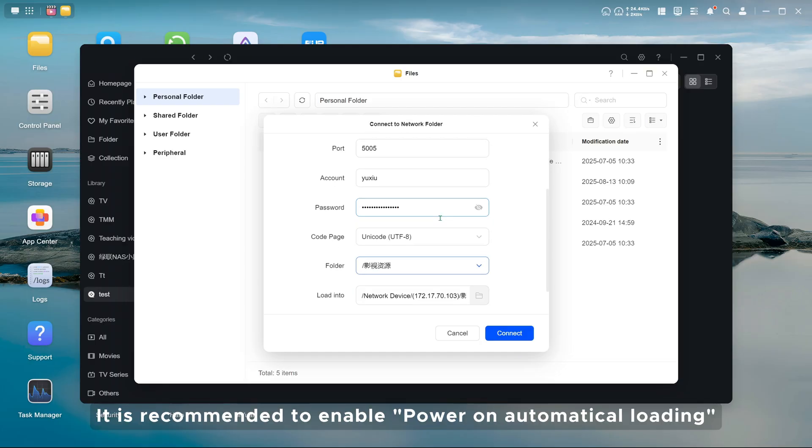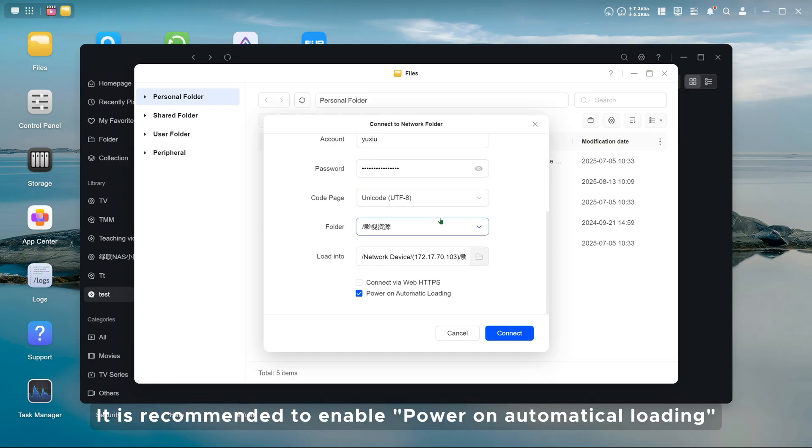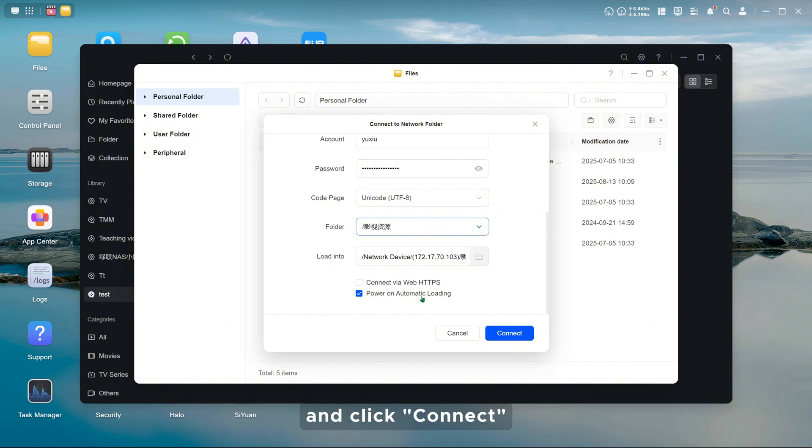It is recommended to enable power on automatic loading and click connect.